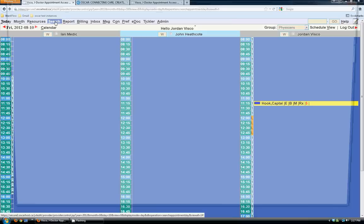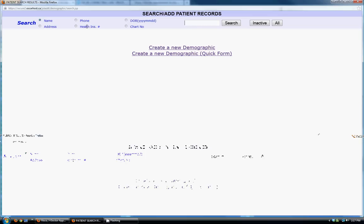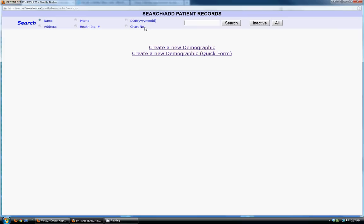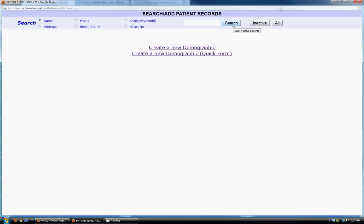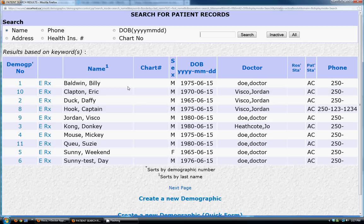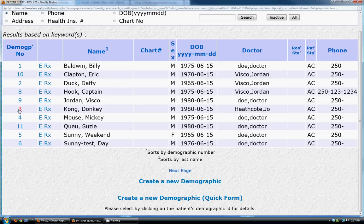When searching through patients, you can search by name, address, phone number, insurance number, date of birth, or chart number. The way to search in OSCAR is last name comma first name. On the search results, the left-hand side shows their demographic numbers — clicking the demographic number takes you to their master file, clicking E takes you to the encounter or charting screen, and Rx takes you to prescriptions.